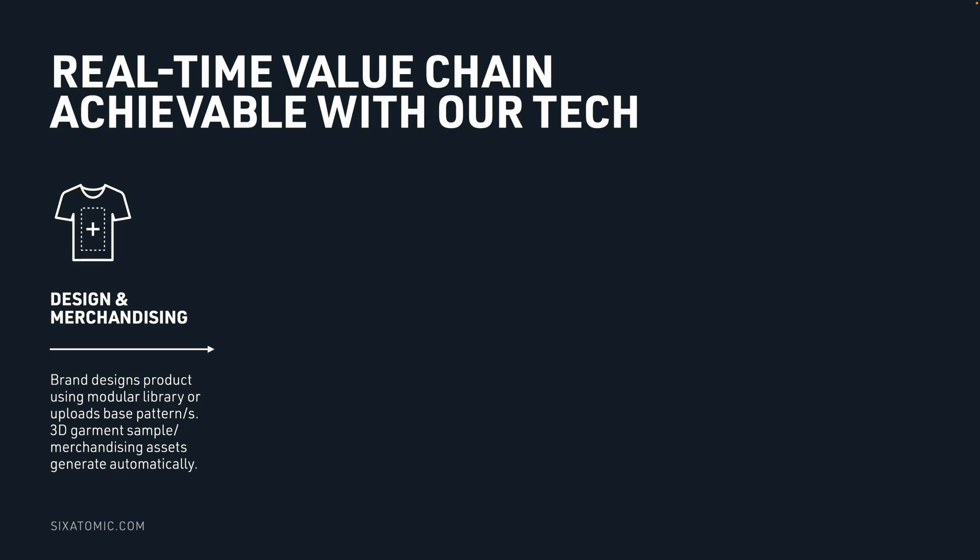You can also use a modular design approach if you're selling more standardized products like t-shirts, jeans, trousers and shirts, where you can mix and match design components to create new styles. If you have decades of designs and you want to consolidate all of those design variations into a modular library, that's another possibility within design and merchandising.